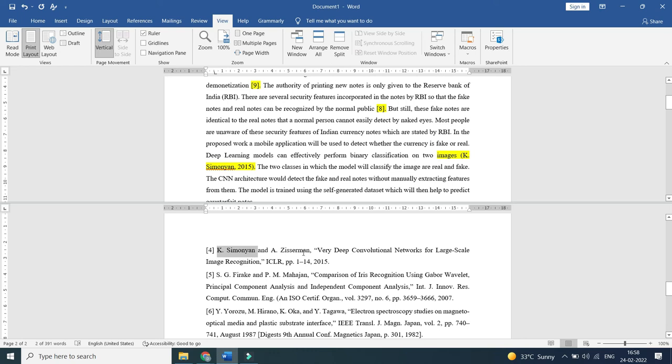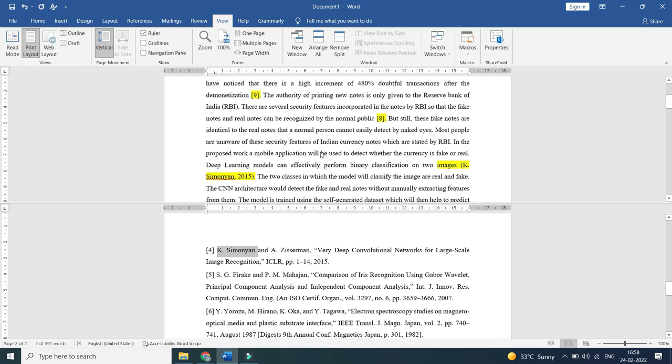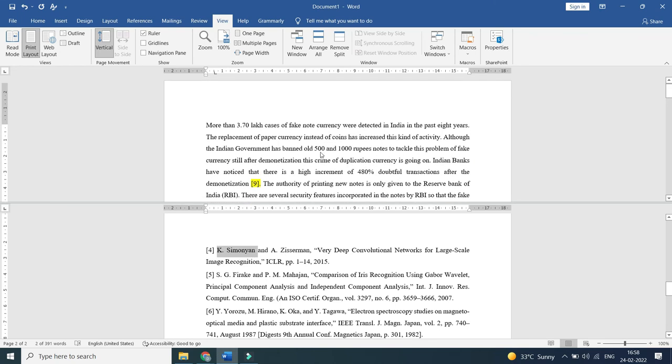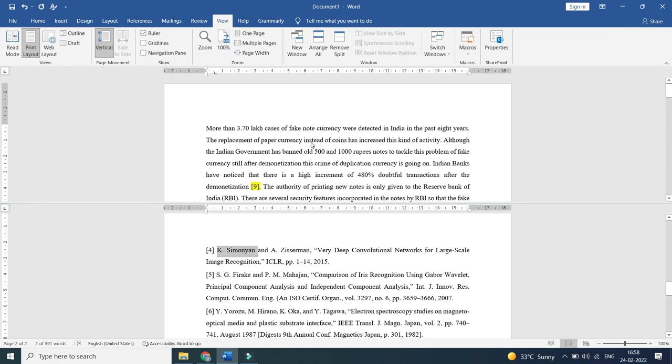So using this technique it is very easy to find out all the references one by one, so that there will be no missing reference in your paper.